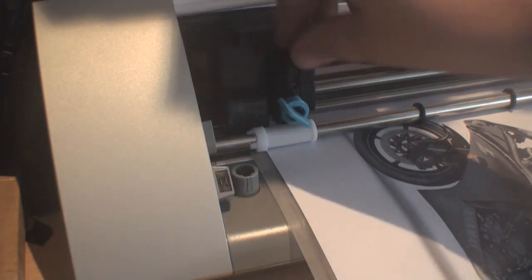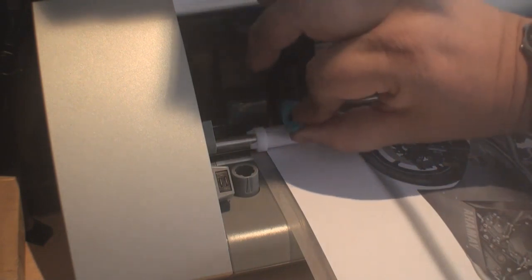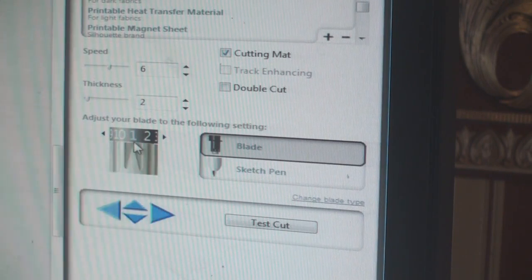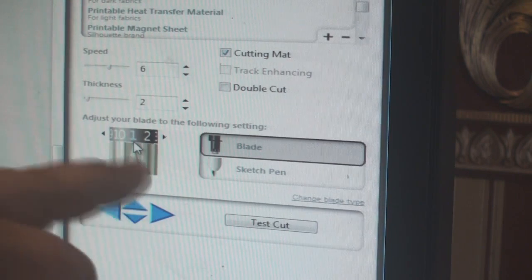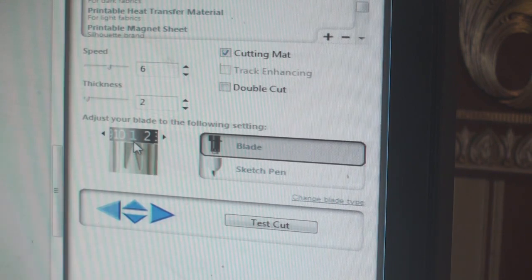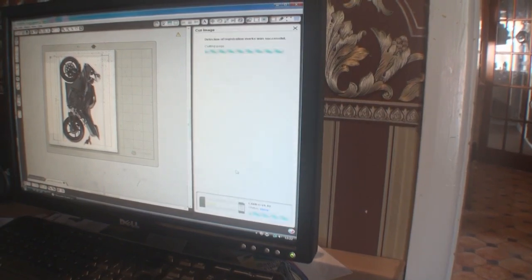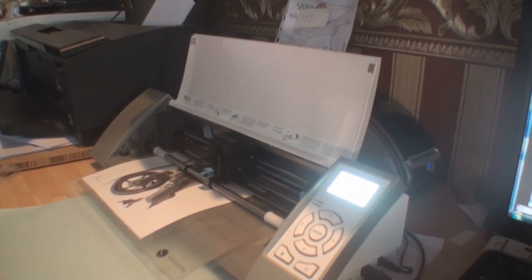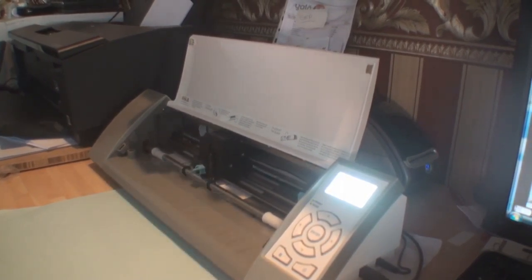Drop the blade back in and lock it with a half turn. These are guidelines — if it's cutting too deep or not cutting at all, adjust the blade depth and try again, since every brand of transfer paper or vinyl may be slightly thinner or thicker than another. If you want to test first, hit the Test Cut button and it will cut a small circle or triangle so you can check depth without ruining a full sheet. Otherwise, click the Cut button.